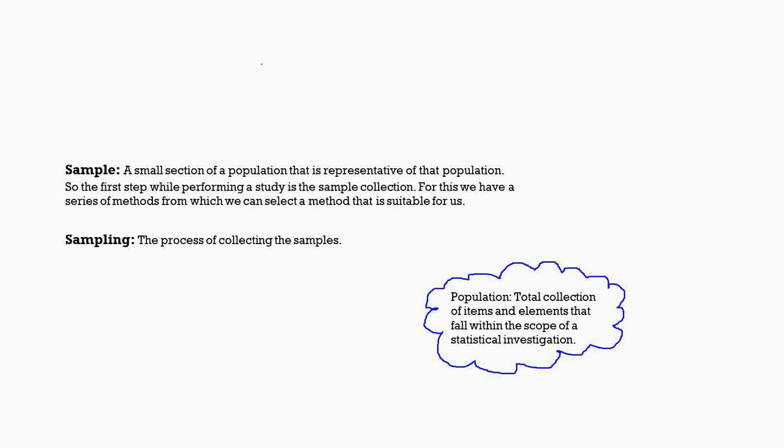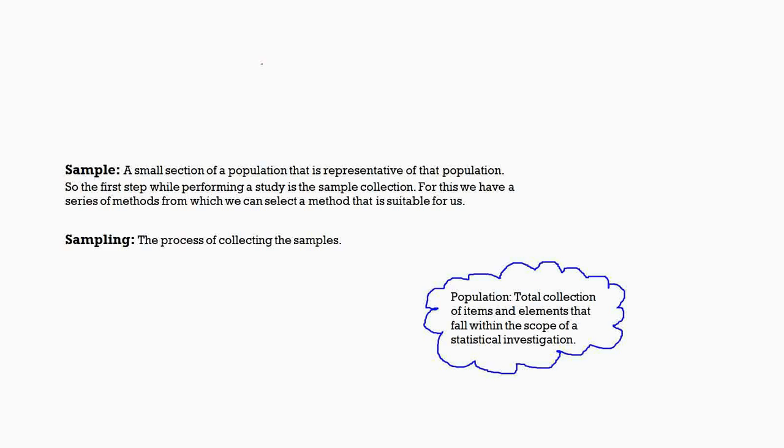For example, say we're taking a class of 50 students. Out of those 50 students, we will not make everyone the representative. Only two of them will be representing the whole class. So the first step is to collect the samples, and there are a wide range of methods by which we can do this. Sampling is the process of collecting the samples. So here I've used the term population. What is this population? It is the items or elements which are included in the statistical investigation.